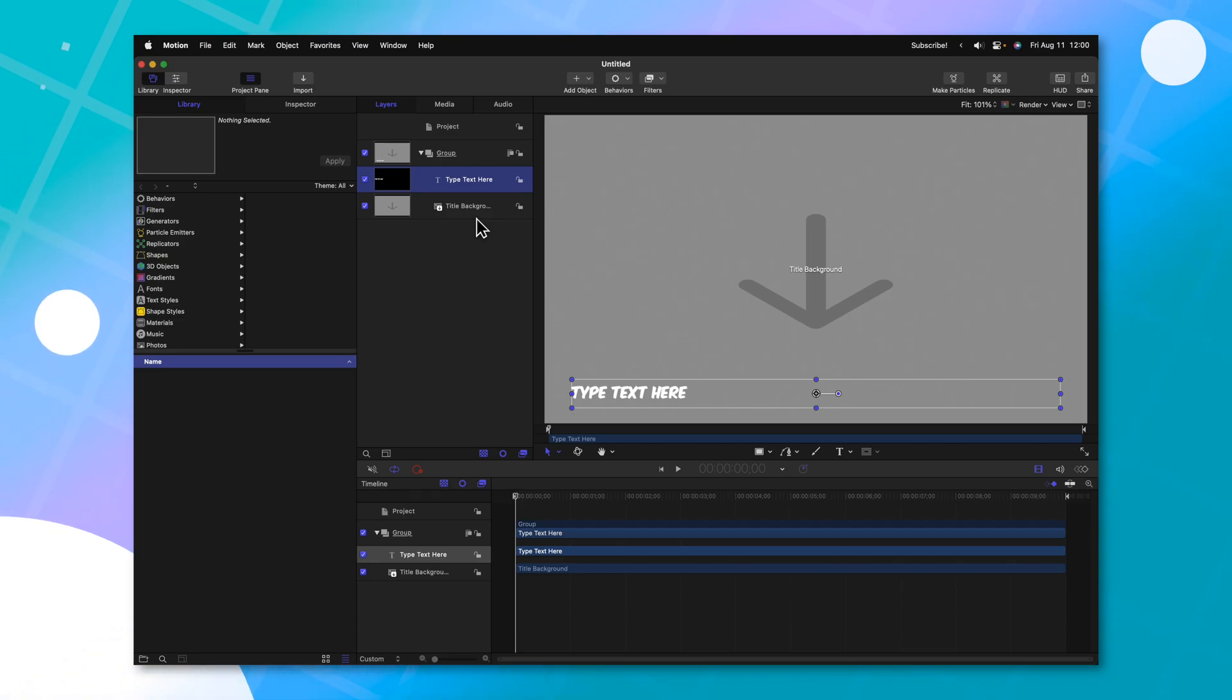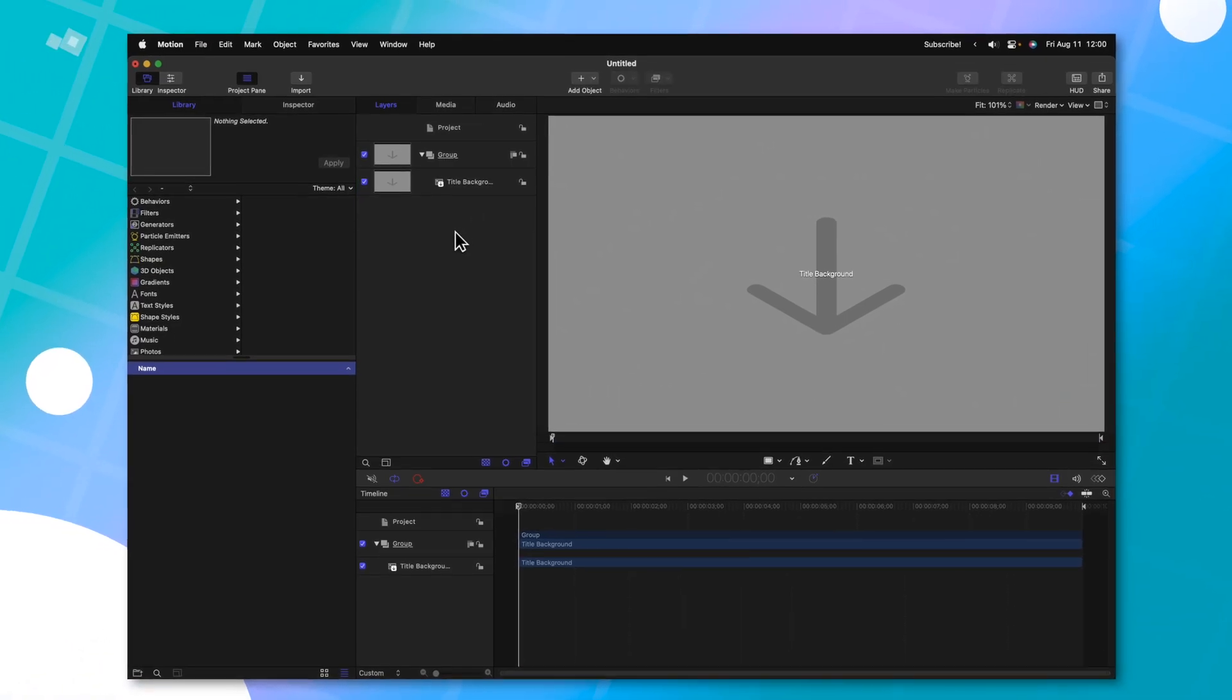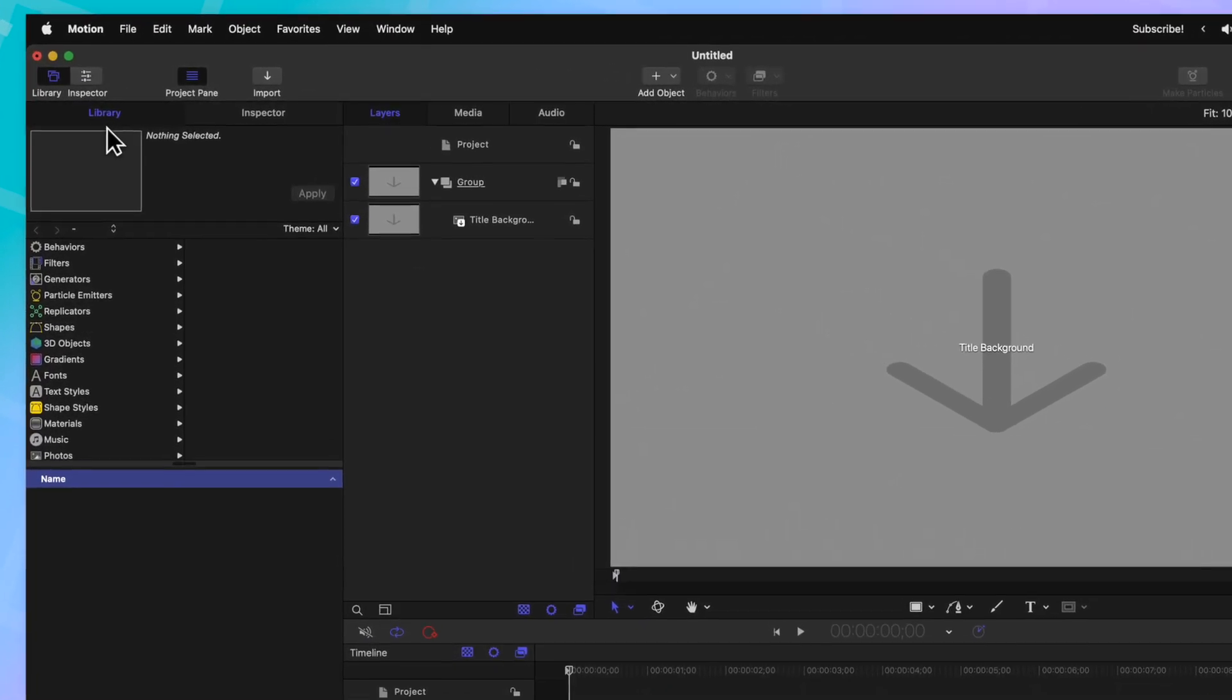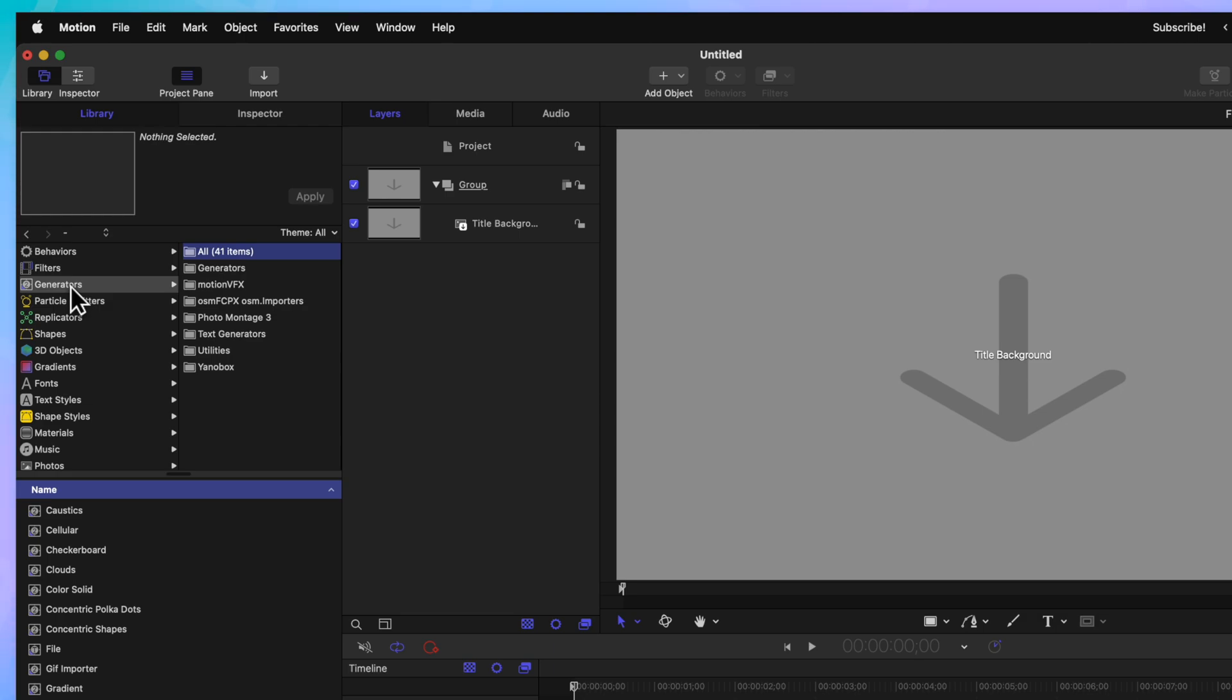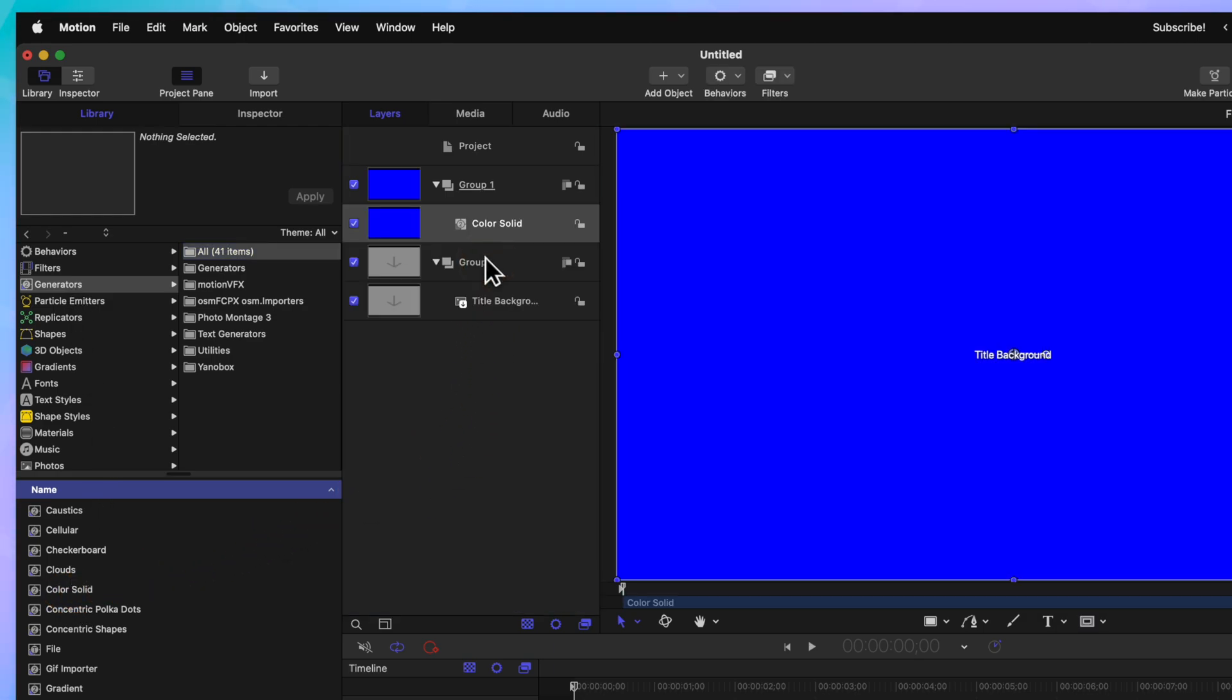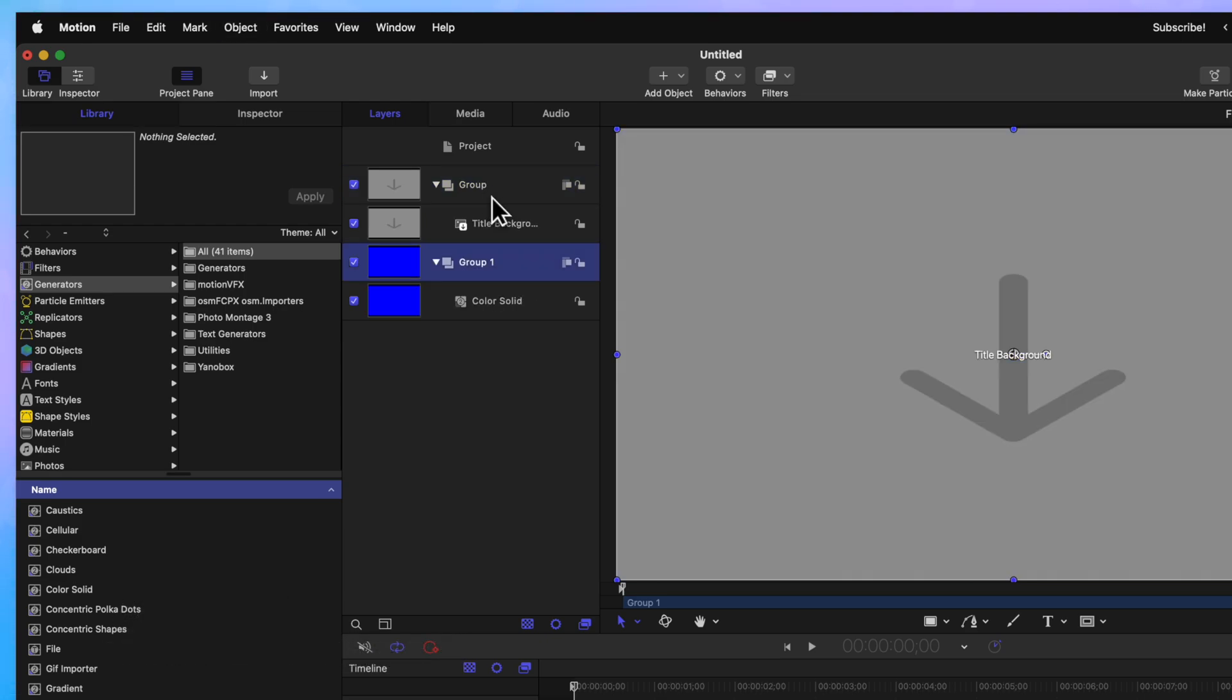First, we'll want to delete this type text here layer. Then, we're going to go over to our library and locate our generators. In here, we should find this color solid. Go ahead and drag that color solid over into your layers panel. Then, selecting group one, go ahead and push Command left bracket to drop it down in the layer stack.